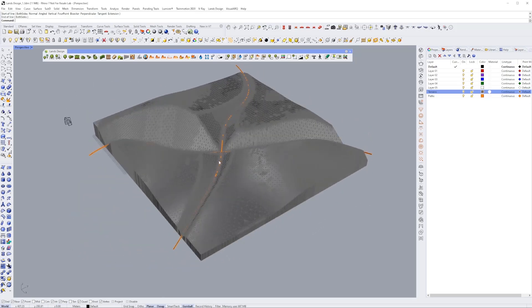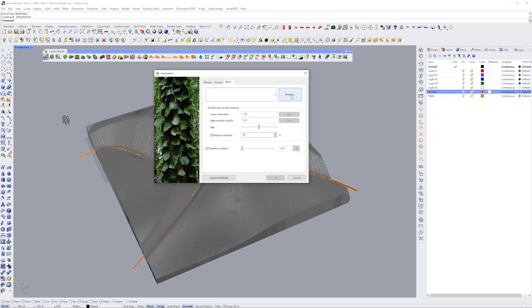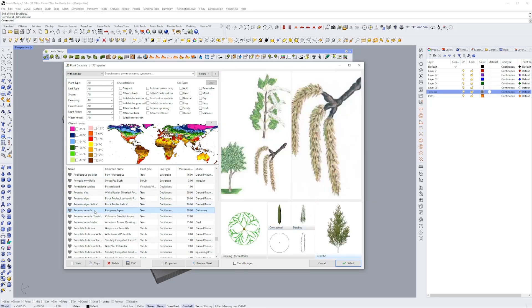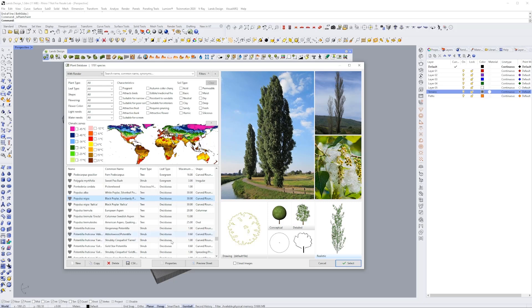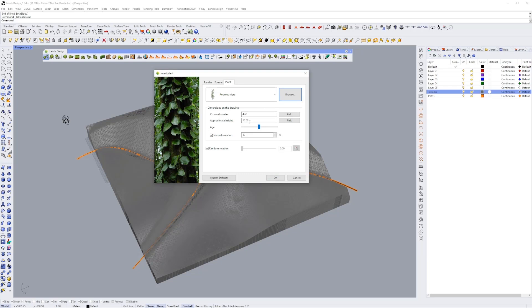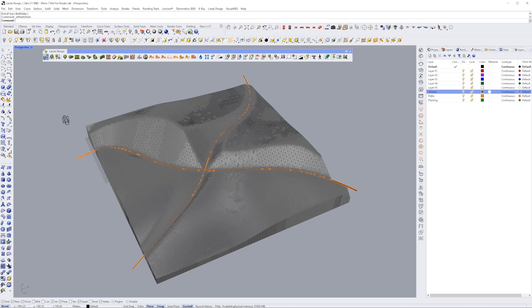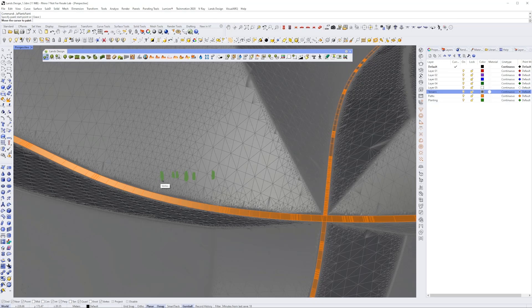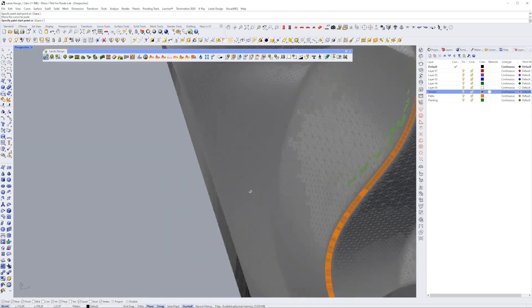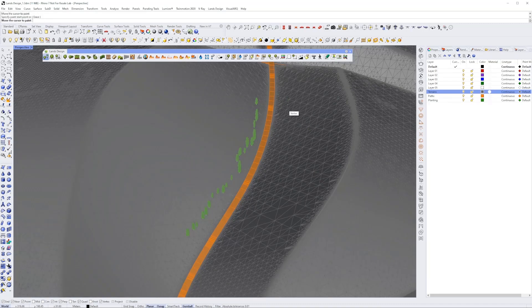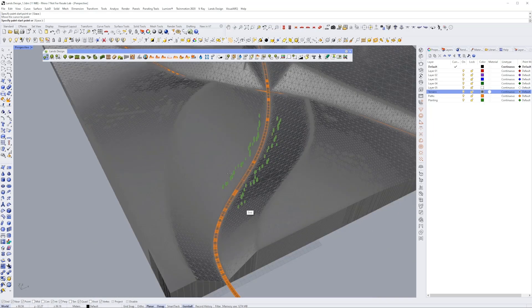Now let's look at Plants Paint. If you click Browse you'll see a huge library of species you can filter by many parameters like location and temperature. We'll select a species and click OK. The way it works: you click, then drag your mouse and it continuously positions trees as long as you keep moving. When you click again it stops. You can paint trees in different areas — click, drag, and click again to finish the command.